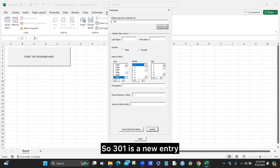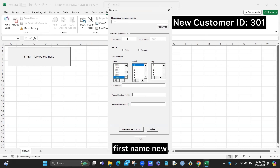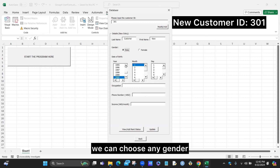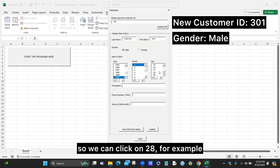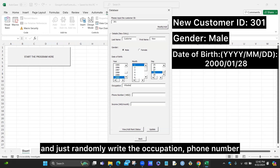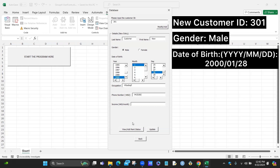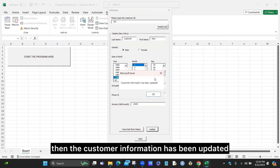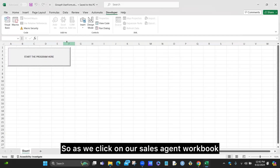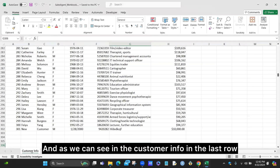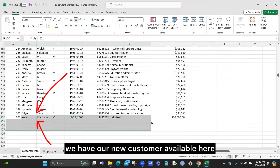We can also create a new customer, for example with ID 301. Since 301 is a new entry, no information is available. We enter a new first name, last name, choose a gender, and for date of birth the default is January 2000 — we click 28 for the day and randomly enter occupation, phone number, and income. After clicking update, the message box confirms the update. In the sales agent workbook under the customer info sheet, we can see the new customer in the last row, following the previous format.